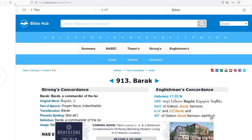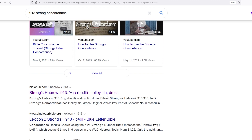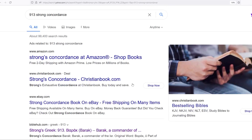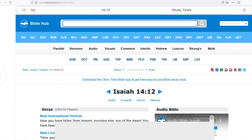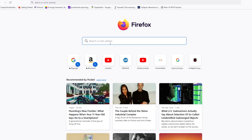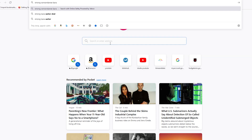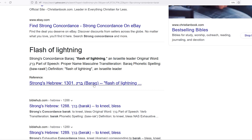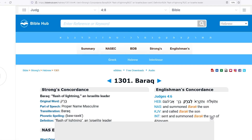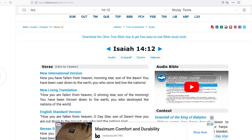Strong's 1913 brings up 'Barack' — commander of Israel. And the other one says 'alloy, ten, dross.' Let me do a quick search for 'Barack' — flash of lightning. See right here: 'Barack, flash of lightning.' So who is that? You go to Isaiah, and Jesus says 'I saw Satan fall like lightning from heaven.' So who is this?